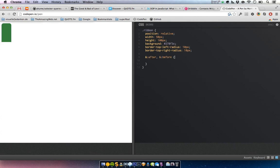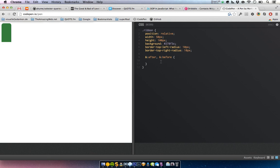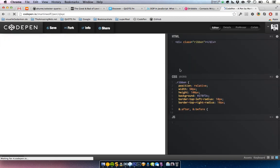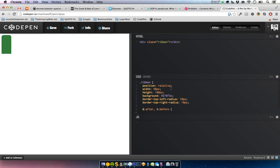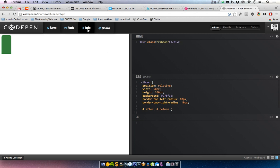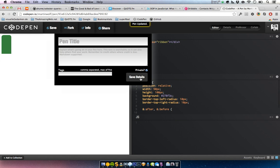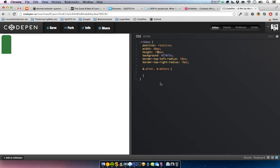I did a quick save because the layout got messed up. Back to the CSS: we need the content property set to nothing so the after and before pseudo-elements actually show up.